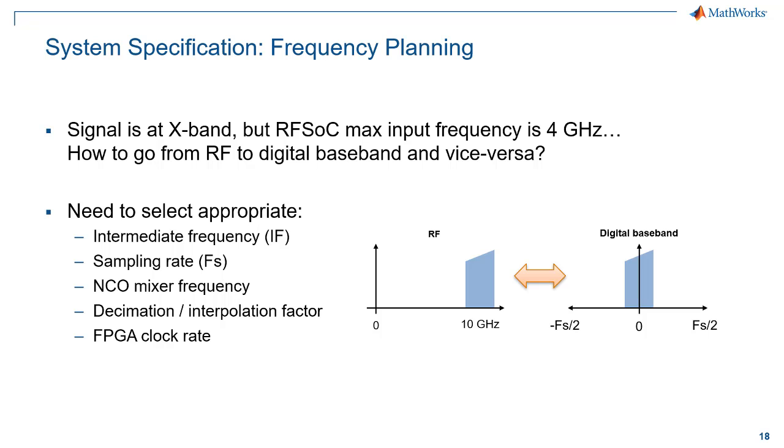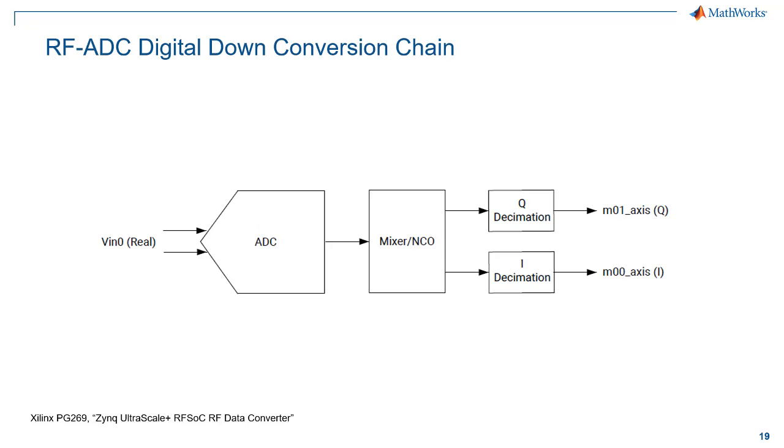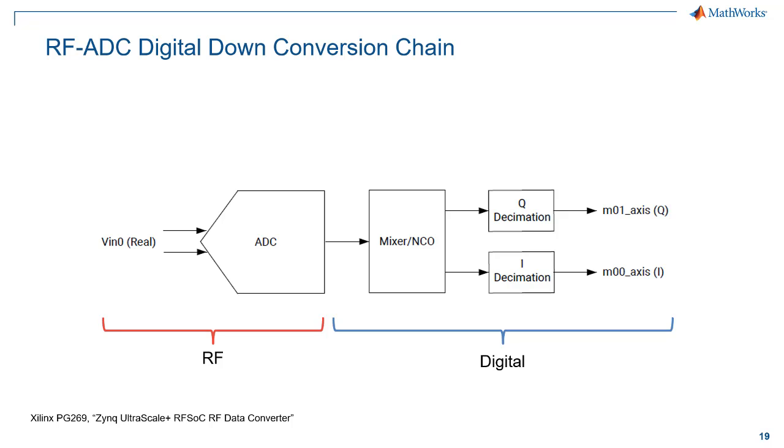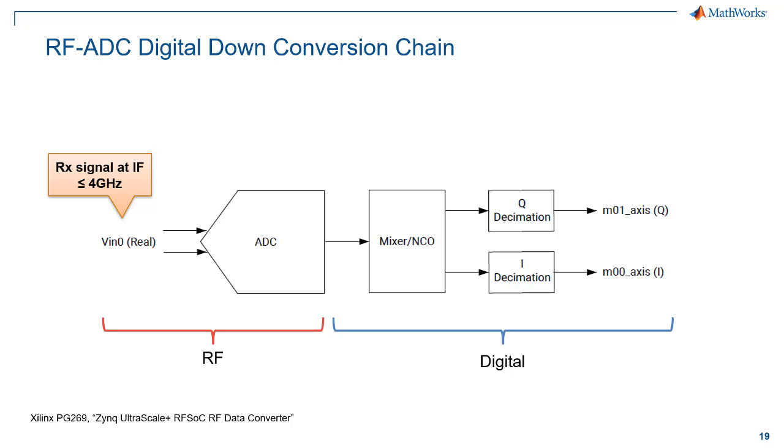Let's take a look at the RFADC and its digital down conversion chain as specified in the Xilinx product guide 269. On the left side here represents our RF domain, on the right is our digital. We have our received signal coming in at an intermediate frequency, which is going to be produced with external RF hardware. We mix the 10 gigahertz signal down to something less than 4 gigahertz so that it can be sampled by the RFADC.